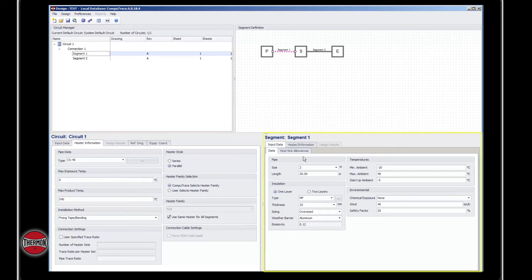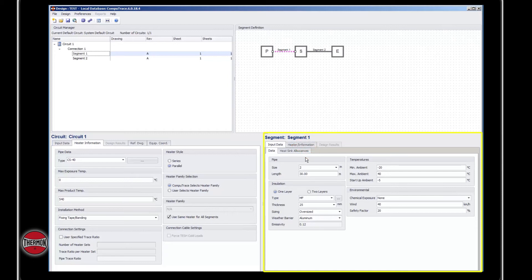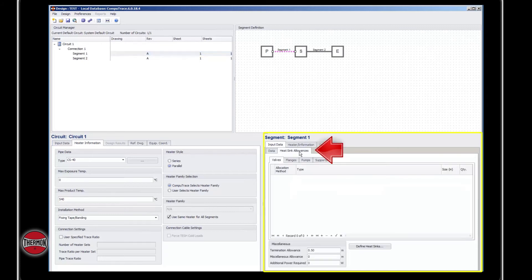Under the segment window, you'll see input data. This will have your pipe information, insulation information, and the temperatures associated with that segment. This can change between segments. You can also input a heat sink for each of these segments.